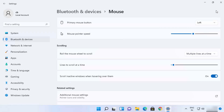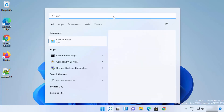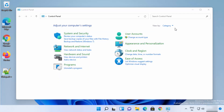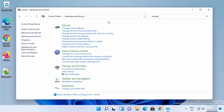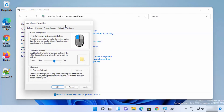Let me show you one more way to change the mouse pointer speed — using the Control Panel. Click on the search icon again and search for Control Panel, then click on it. Under Control Panel, view by category, click on Hardware and Sound, and then search for Mouse.